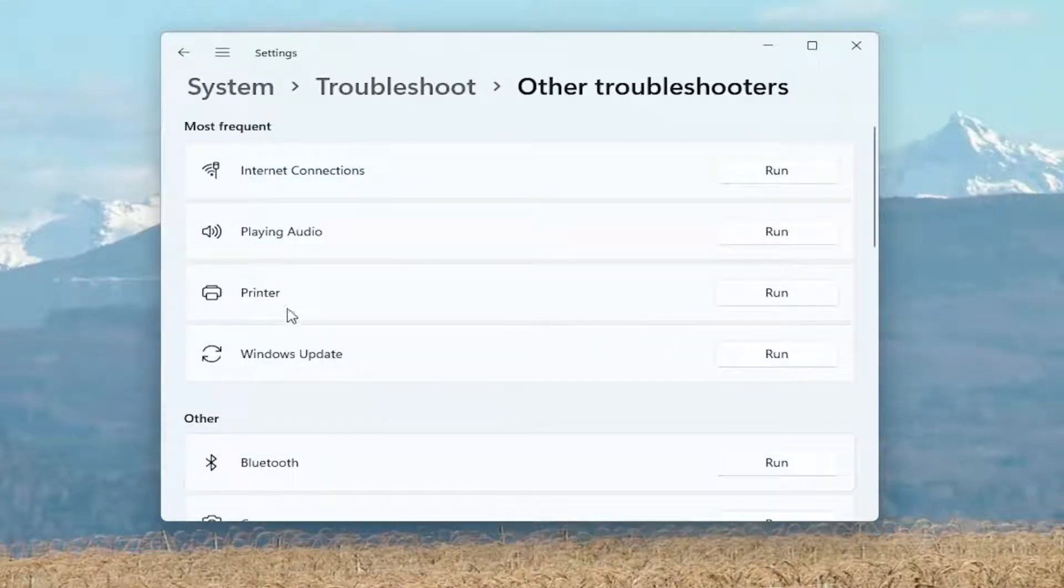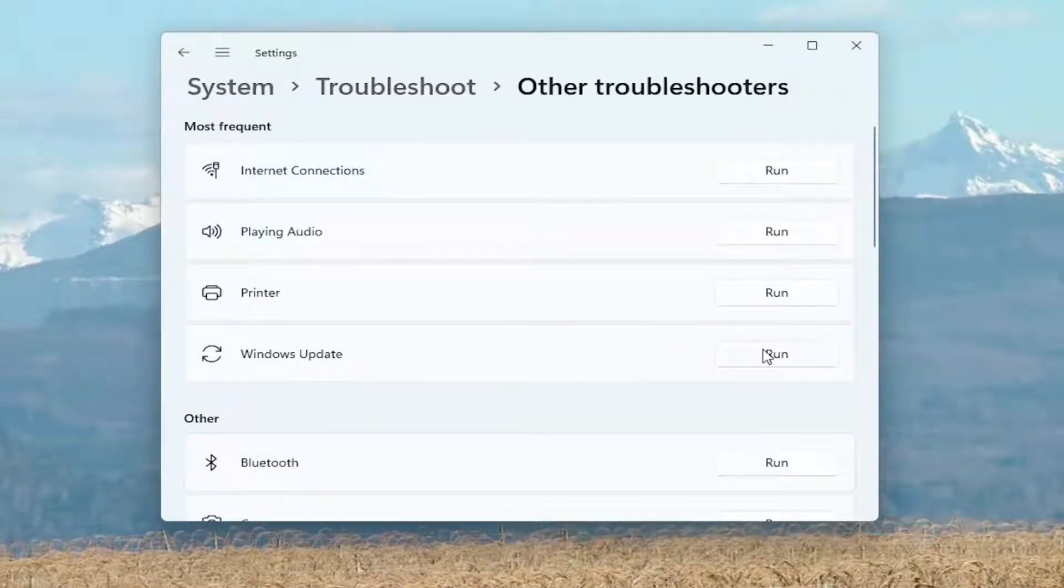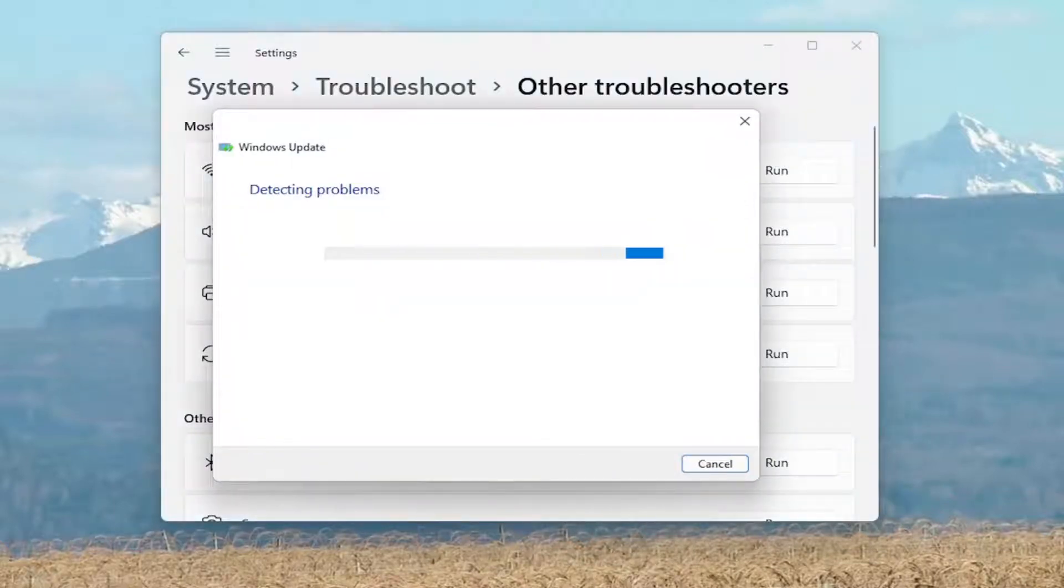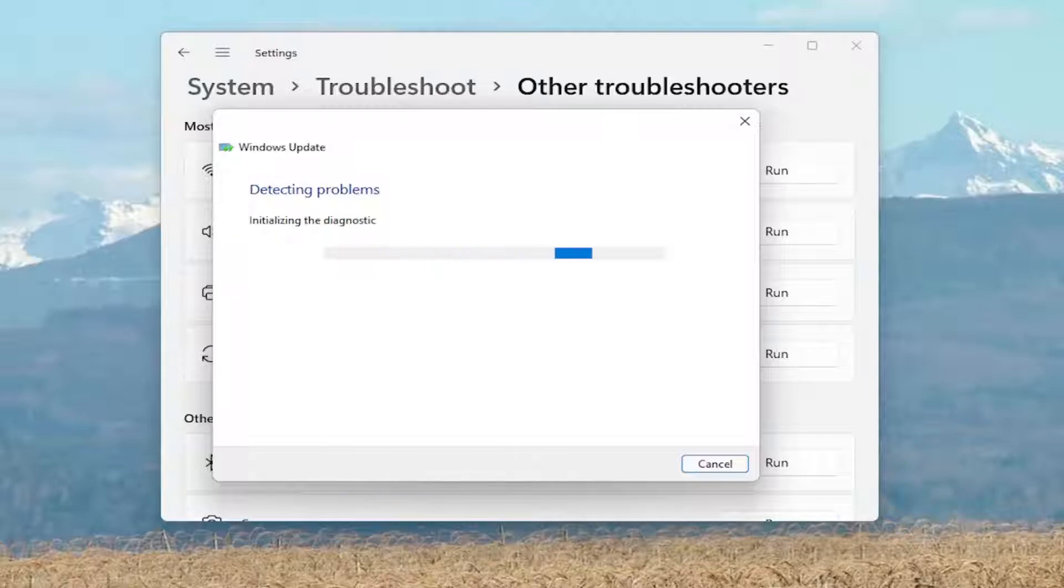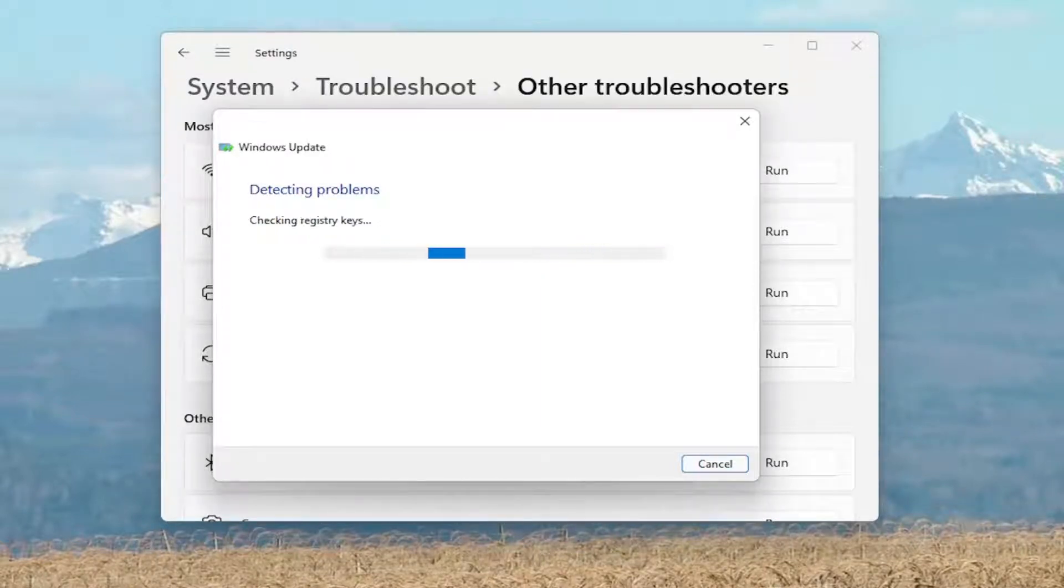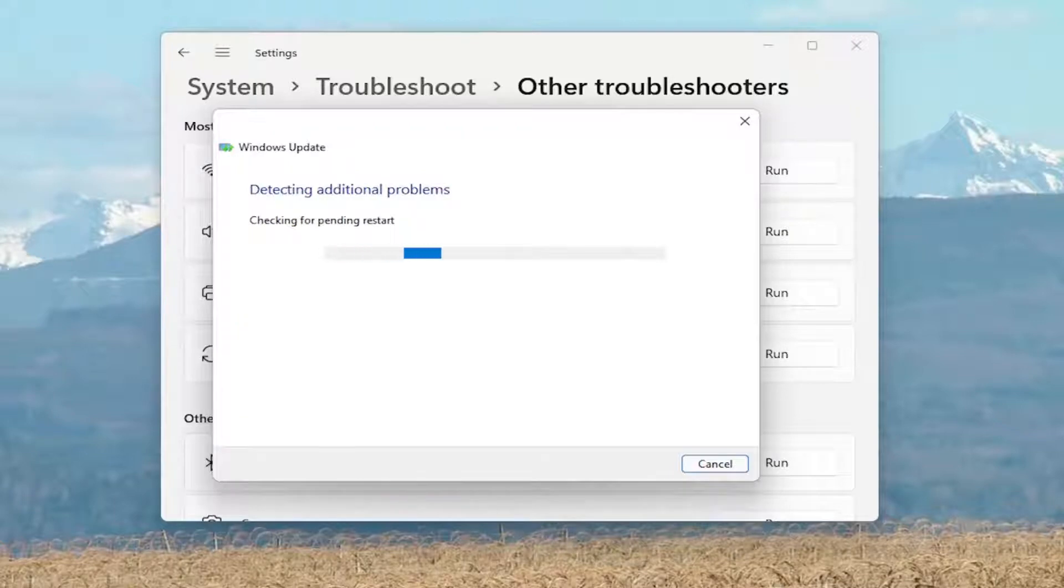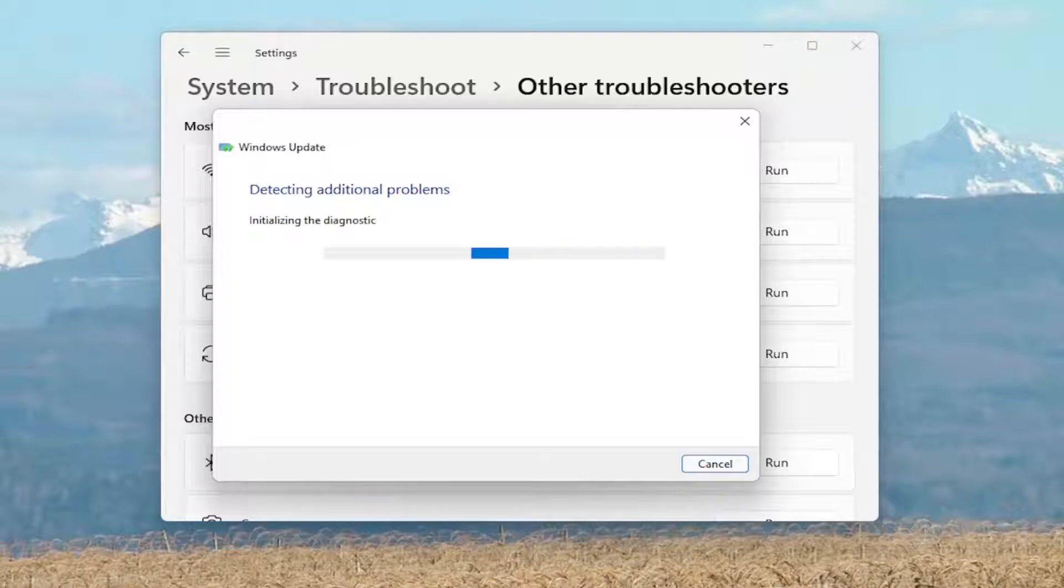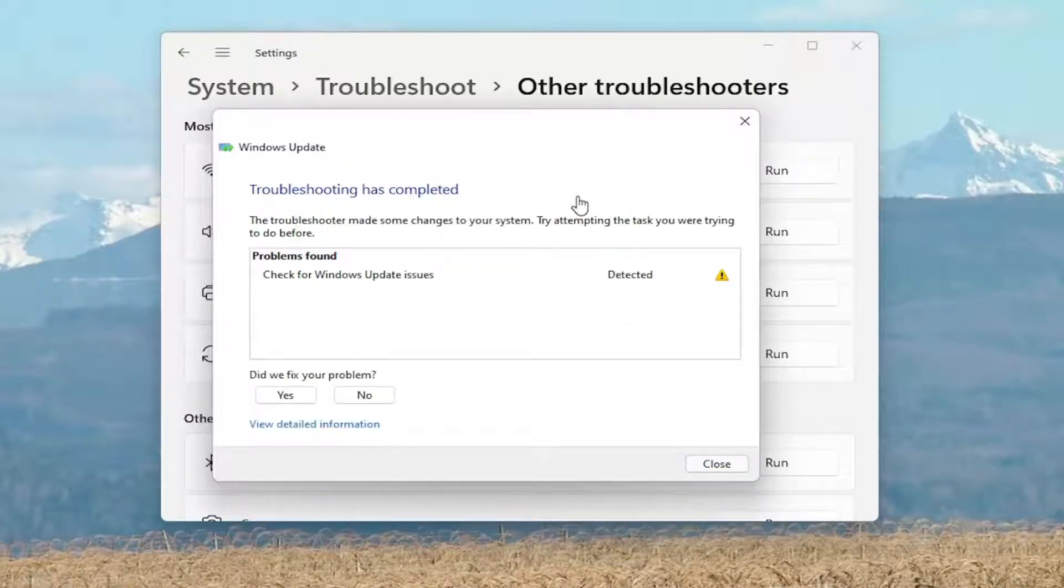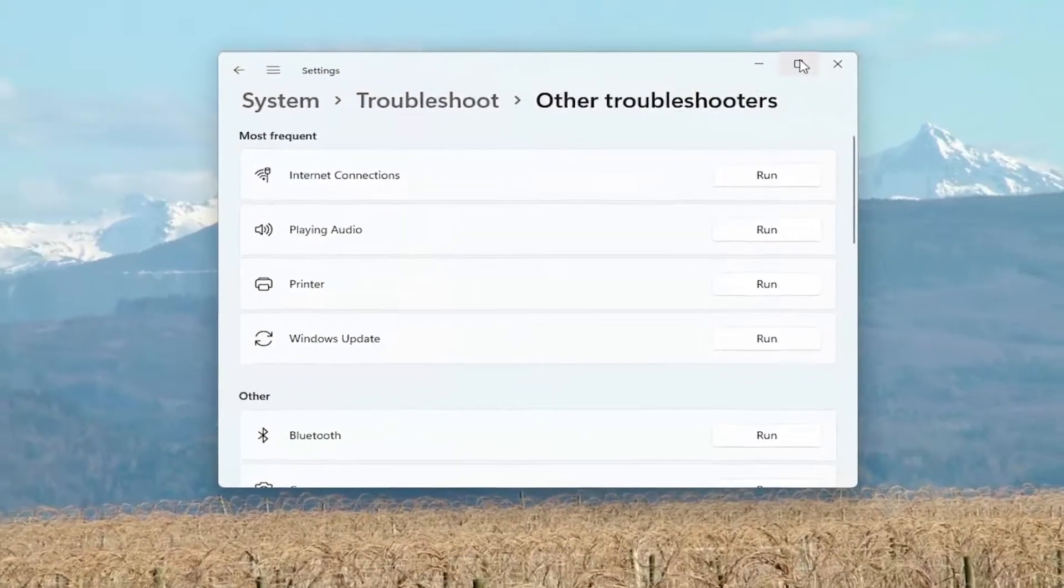Most frequent, select Windows Update and then select the Run button. And then hopefully it would have been able to resolve the problem.